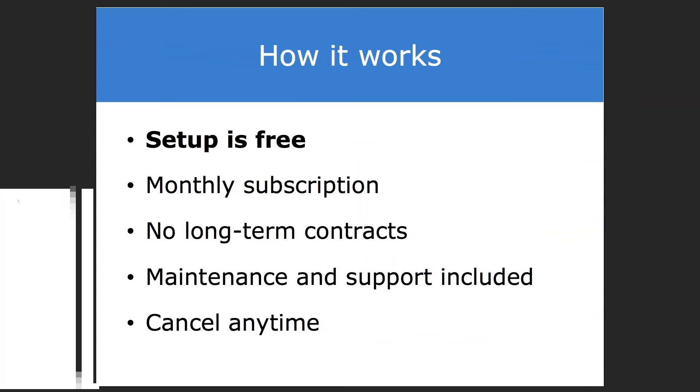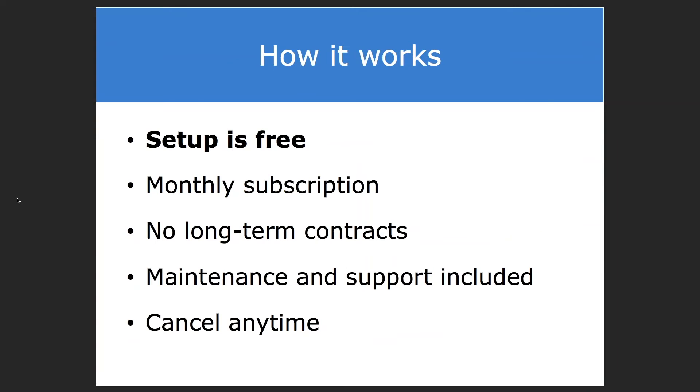If you're ready to get started with this type of integration for your organization, here's how it works from our end in terms of a partnership. Setup is free. We set up the integration between eTapestry and QuickBooks Online for you. It requires no technical expertise on your end.